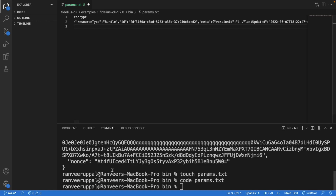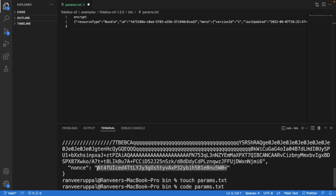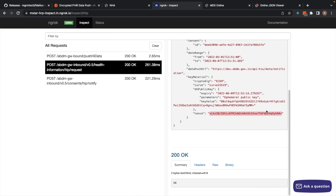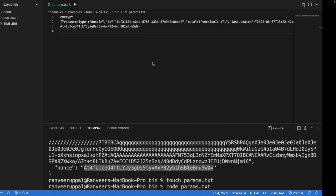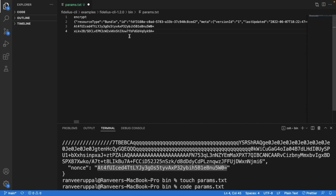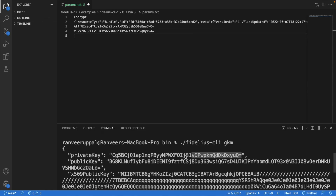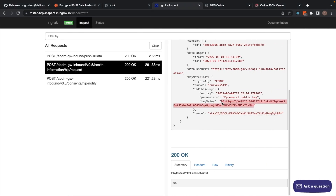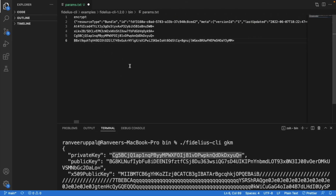This has to be followed by the nonce — our nonce which has been generated using the GKM command — and then the nonce that the HIU has sent in the request call. As mentioned earlier, the order of the nonces does not matter; we could have put the nonces the other way around and it would not have made a difference. But this has to be followed by our private key which had been generated earlier, and then we need to add the public key that the HIU had sent us in the request call. Now we've added all the parameters. This format stays consistent across all commands of similar nature in Fidelius CLI, which would include the encrypt and the decrypt commands.